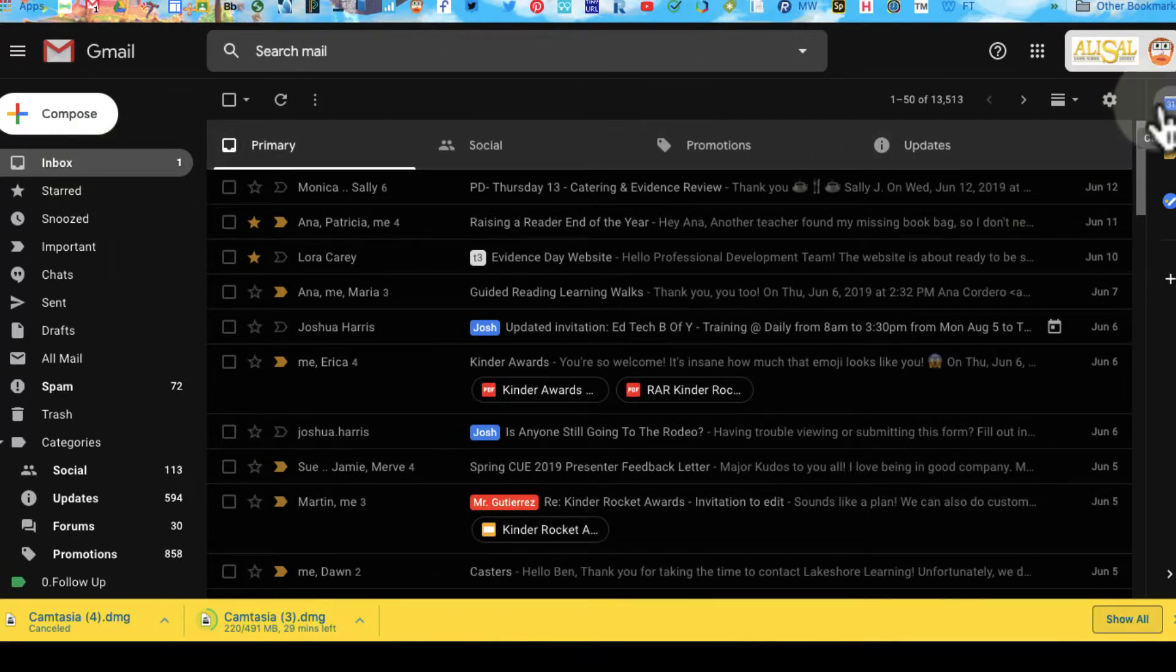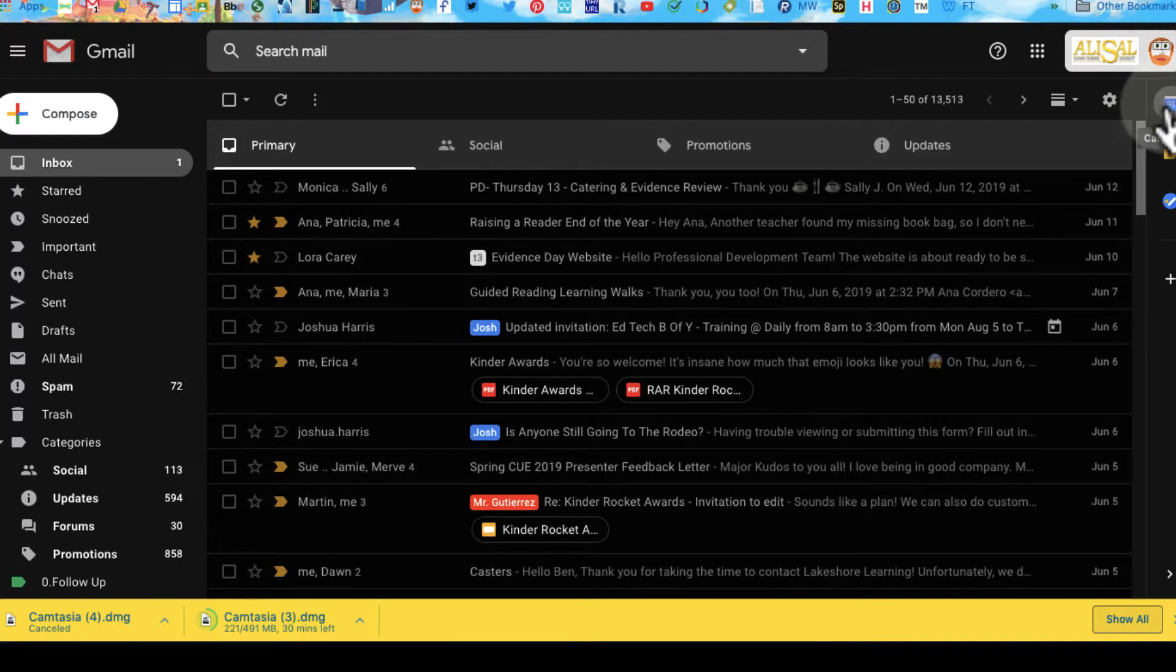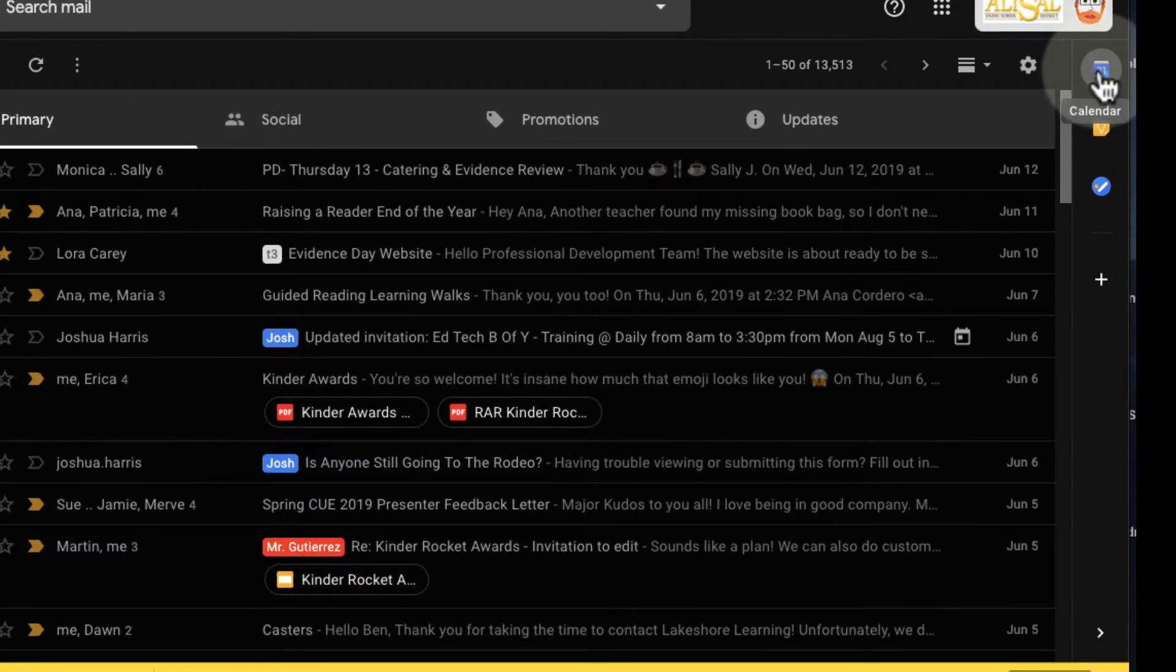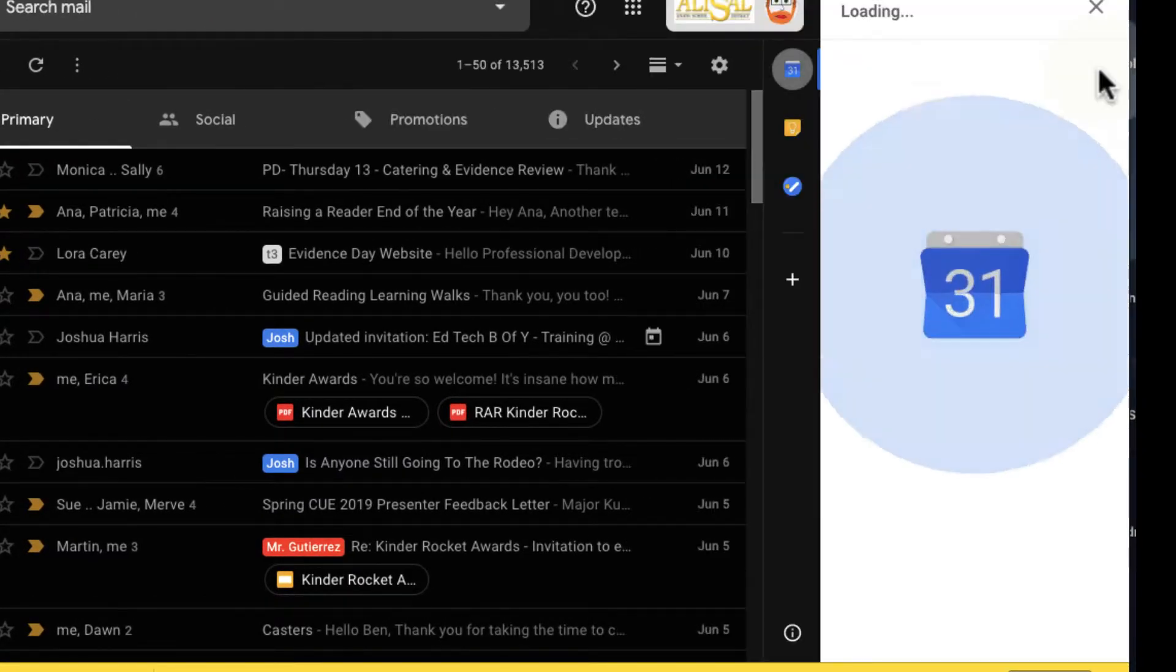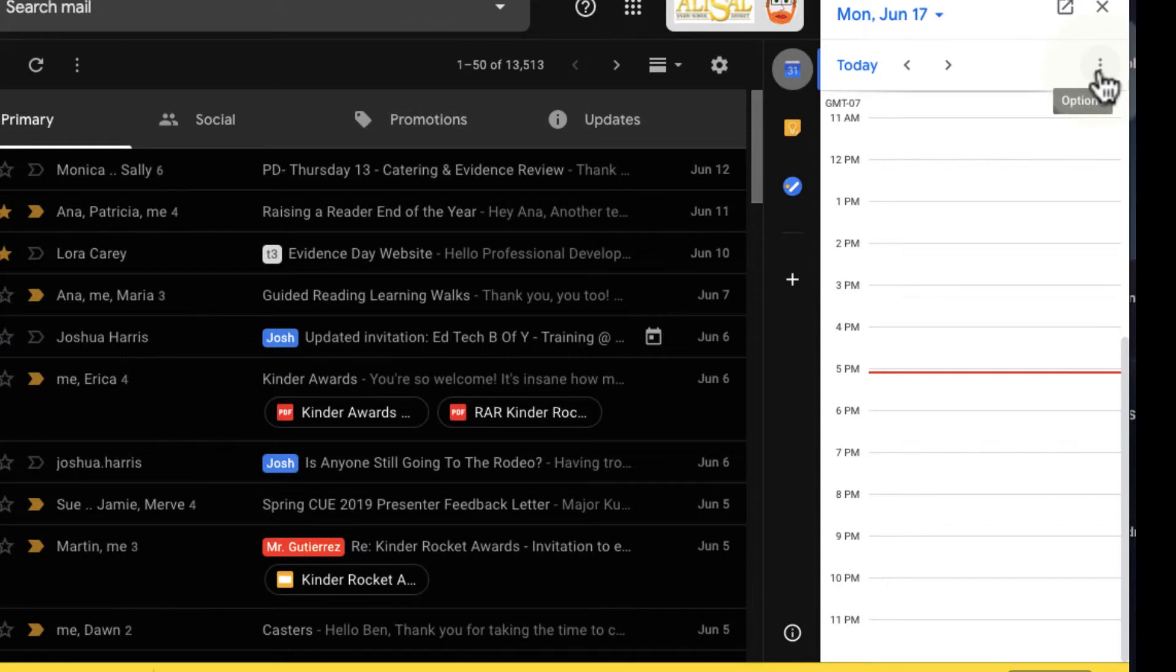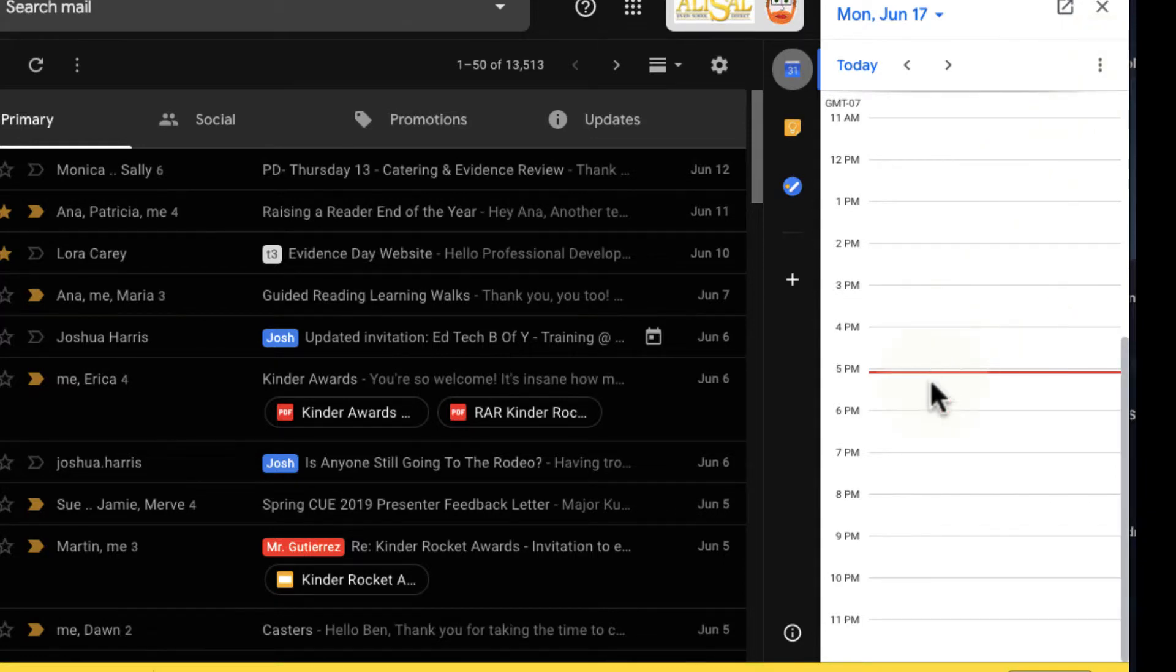Over here on my right side, I have some of these add-ons. The one we talked about during our session was the calendar add-on. I can go ahead and click the calendar add-on and I can see my day at a glance.